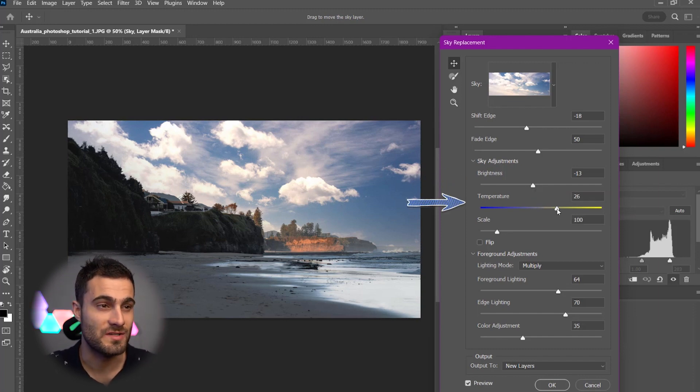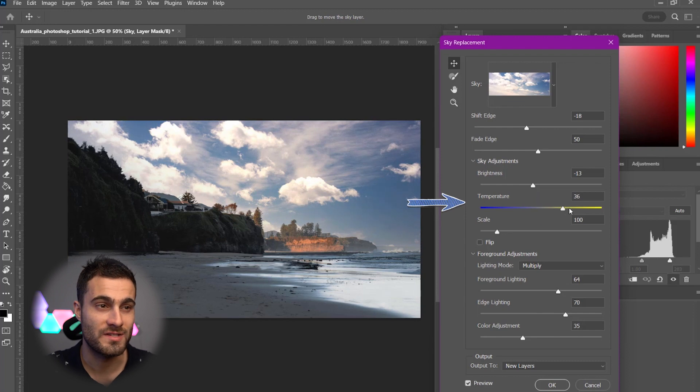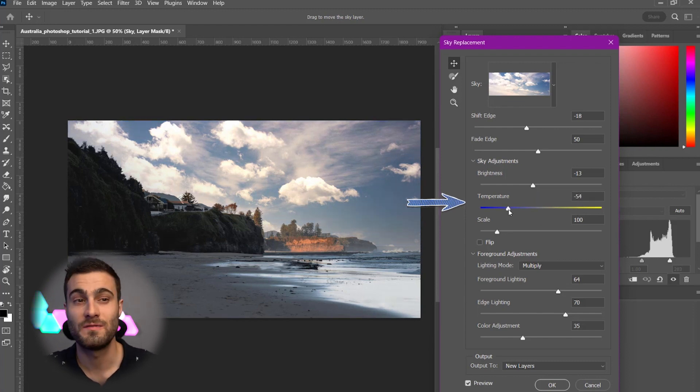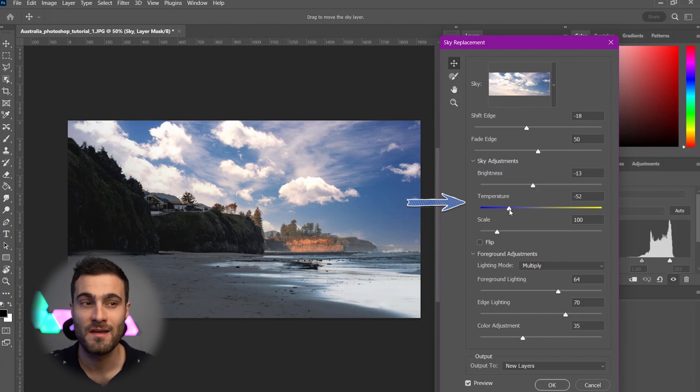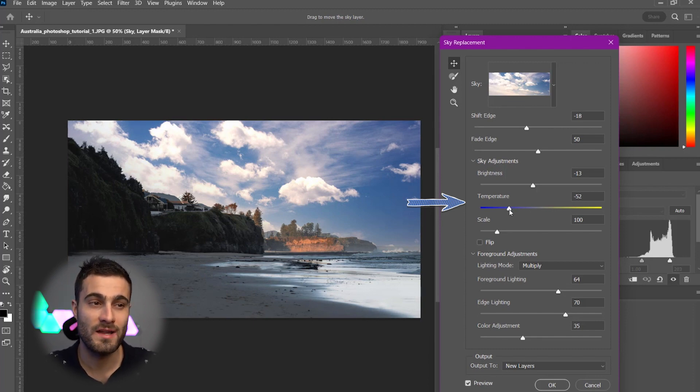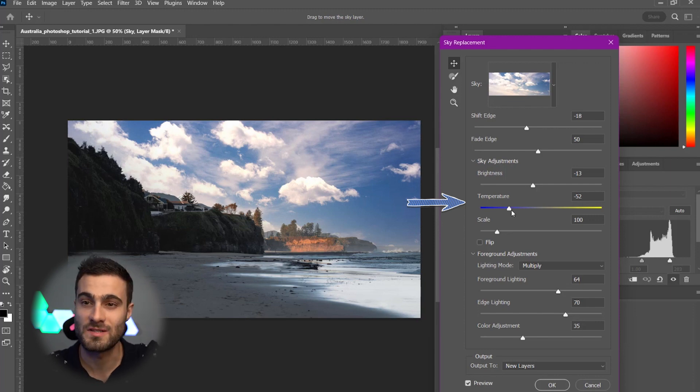We can, of course, change the temperature as well. If you want your sky to appear a little bit more warm or cold. This heavily depends on the time of day that your original photo is taken on. So, if this was super bright, sky was coming right, or the sun was coming right down, then I would probably push it into the blues.